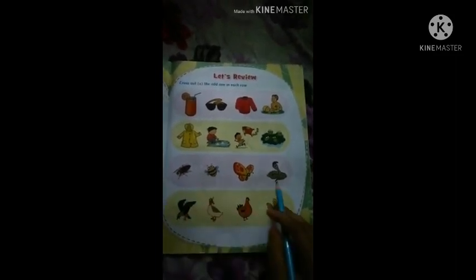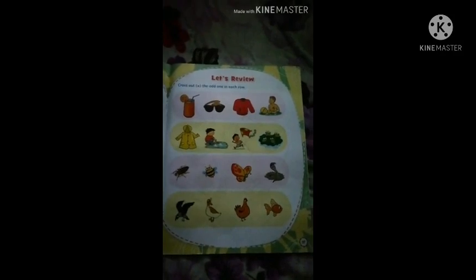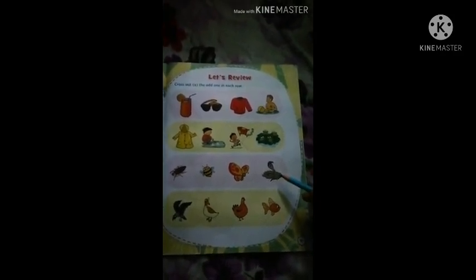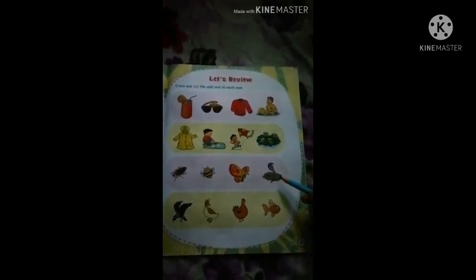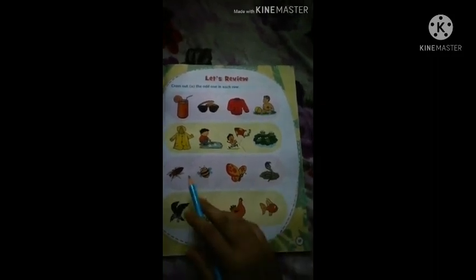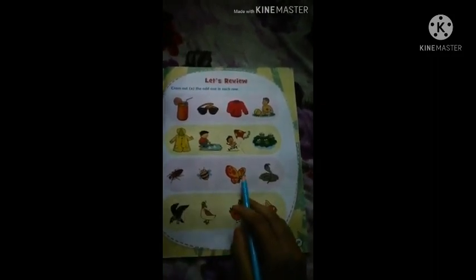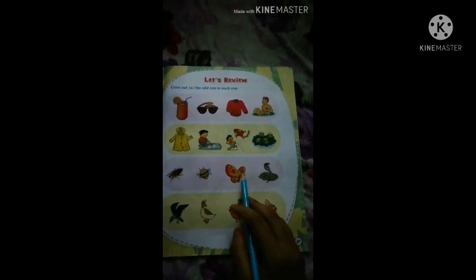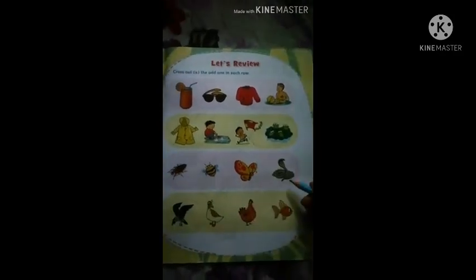So students, third row — which picture will we cross out? We will cross out the snake. Because snake is a reptile, and the other pictures — cockroach, bee, butterfly — are all insects. So we will cross out snake.